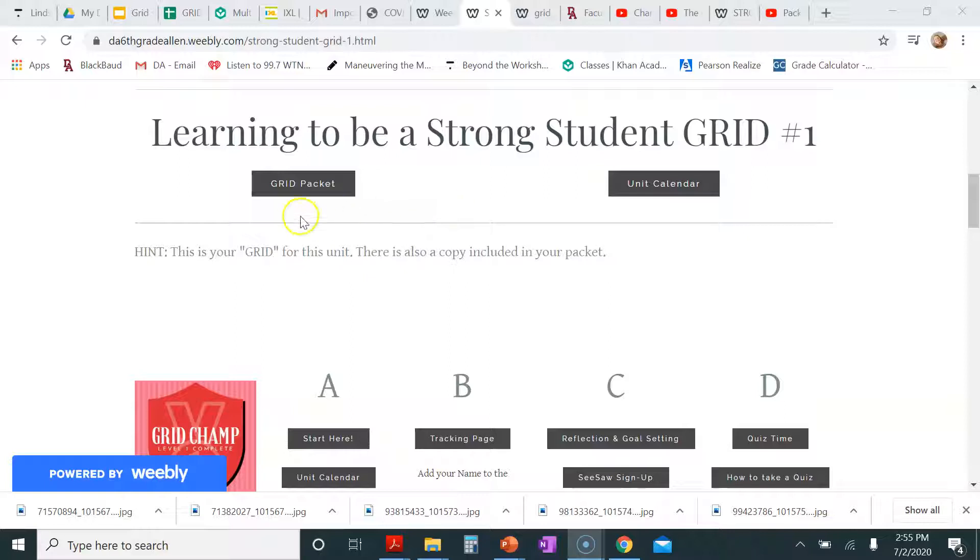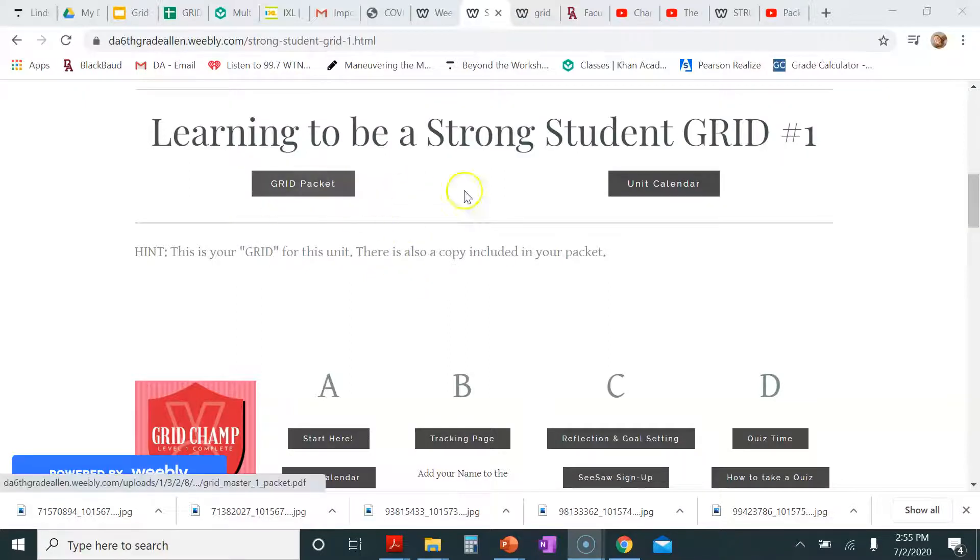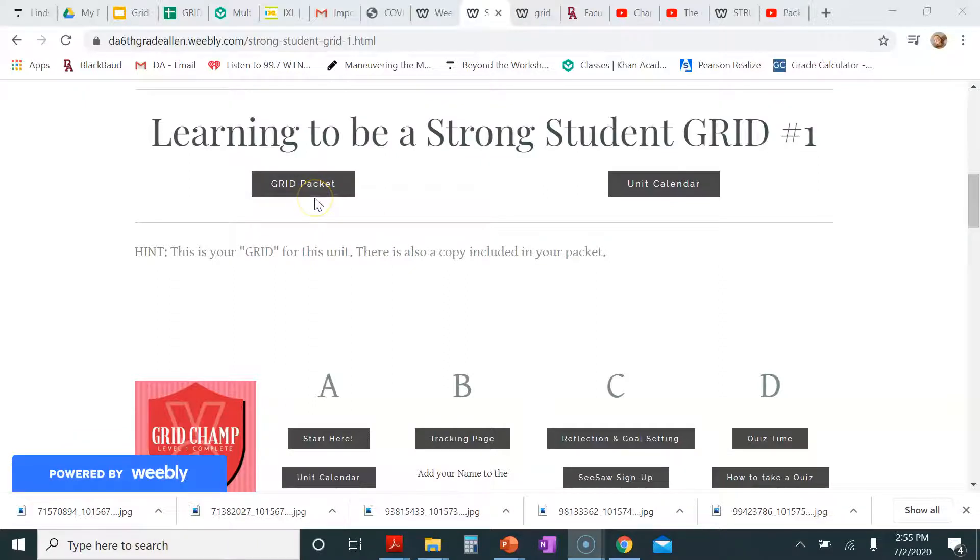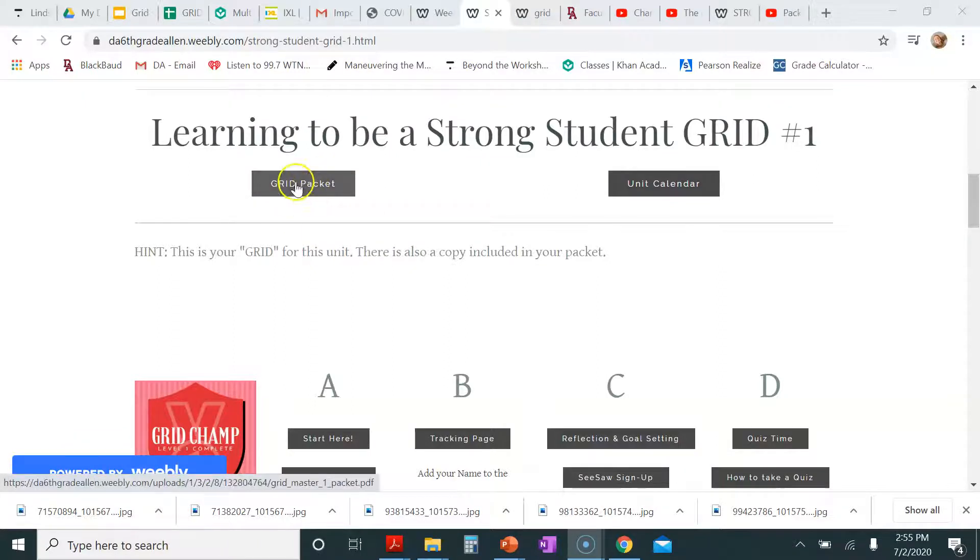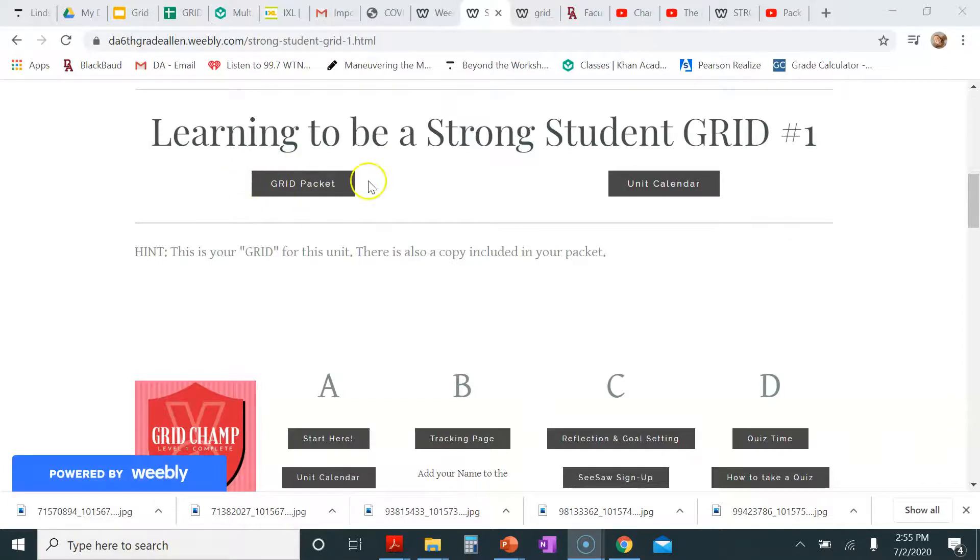But let's say that the packet was misplaced or lost, or you're at home and you left your packet at school. You can always come here and click on this button right here that says grid packet.